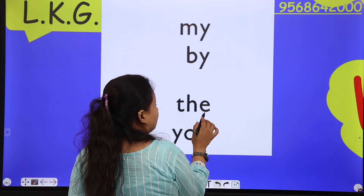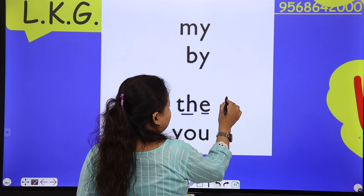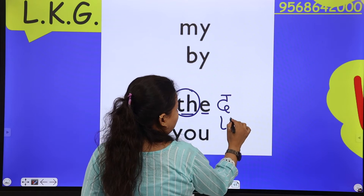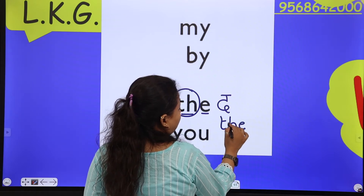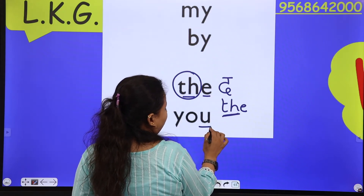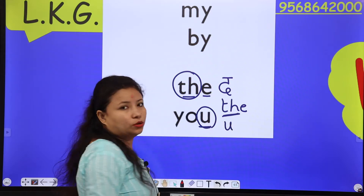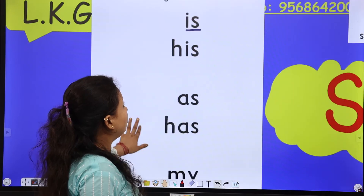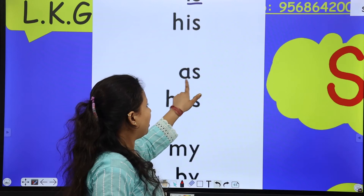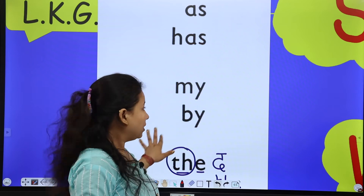This word doesn't follow regular phonics rules, so 'the' makes the sound 'the.' Okay, so: the, you — 'you' makes the sound 'you.' Now on this page we have: is, his, as, has, my, by, the, and you.